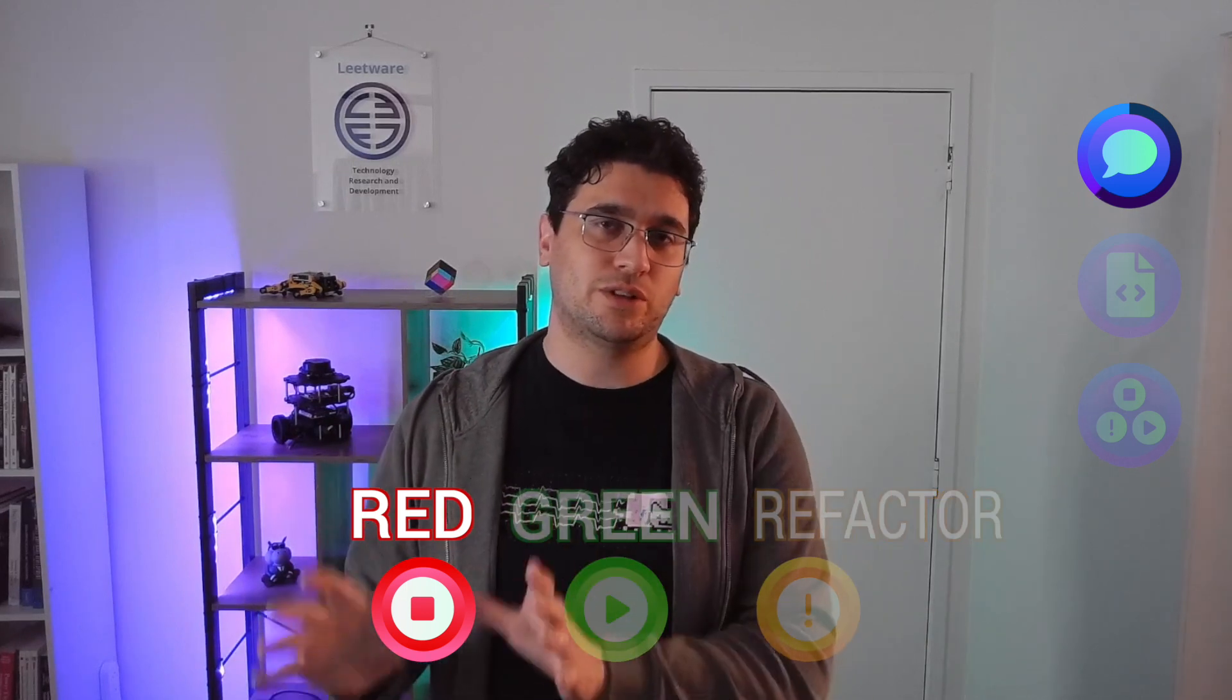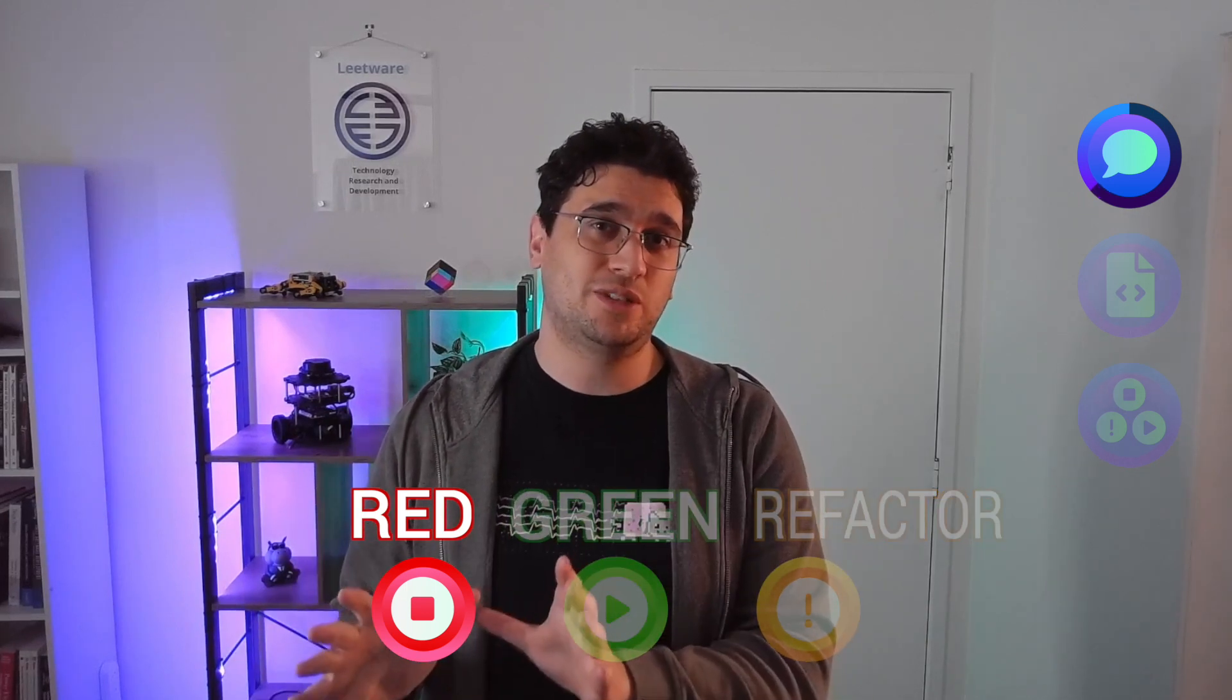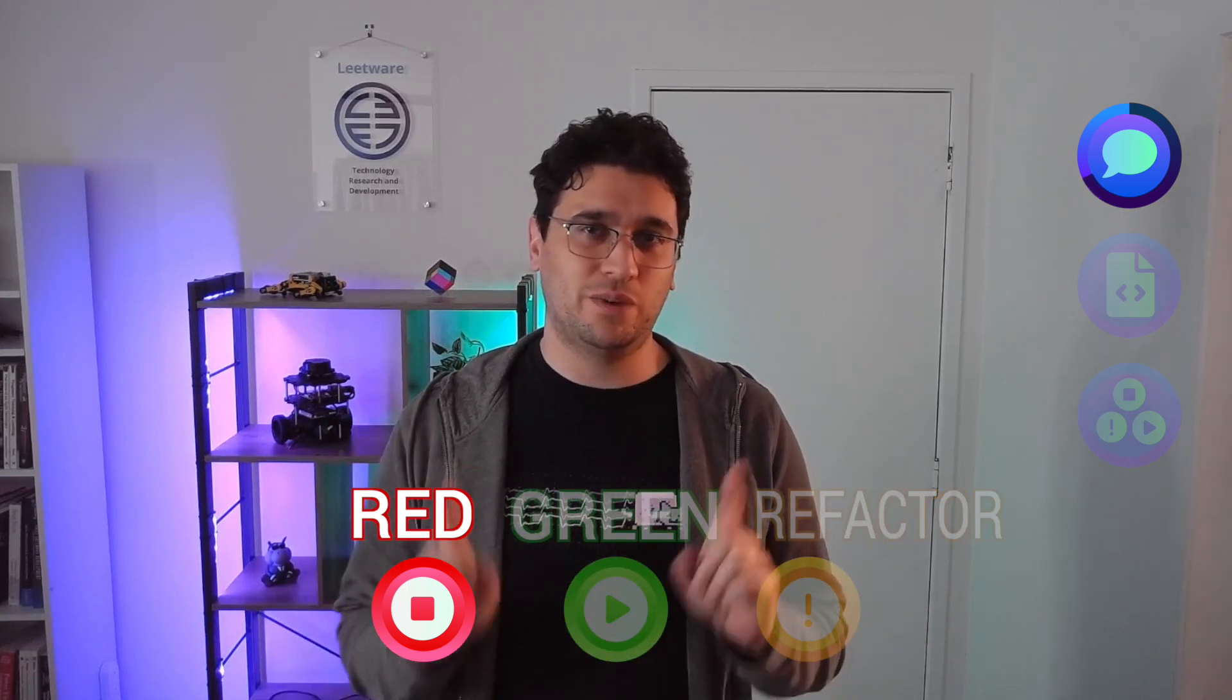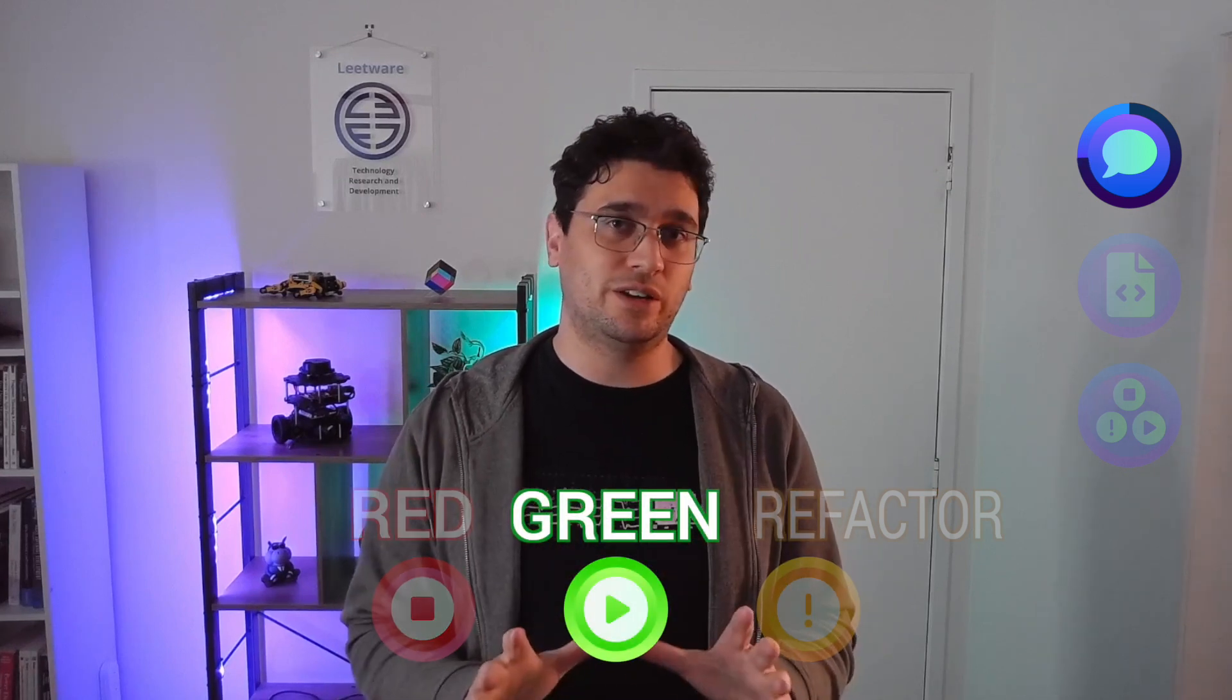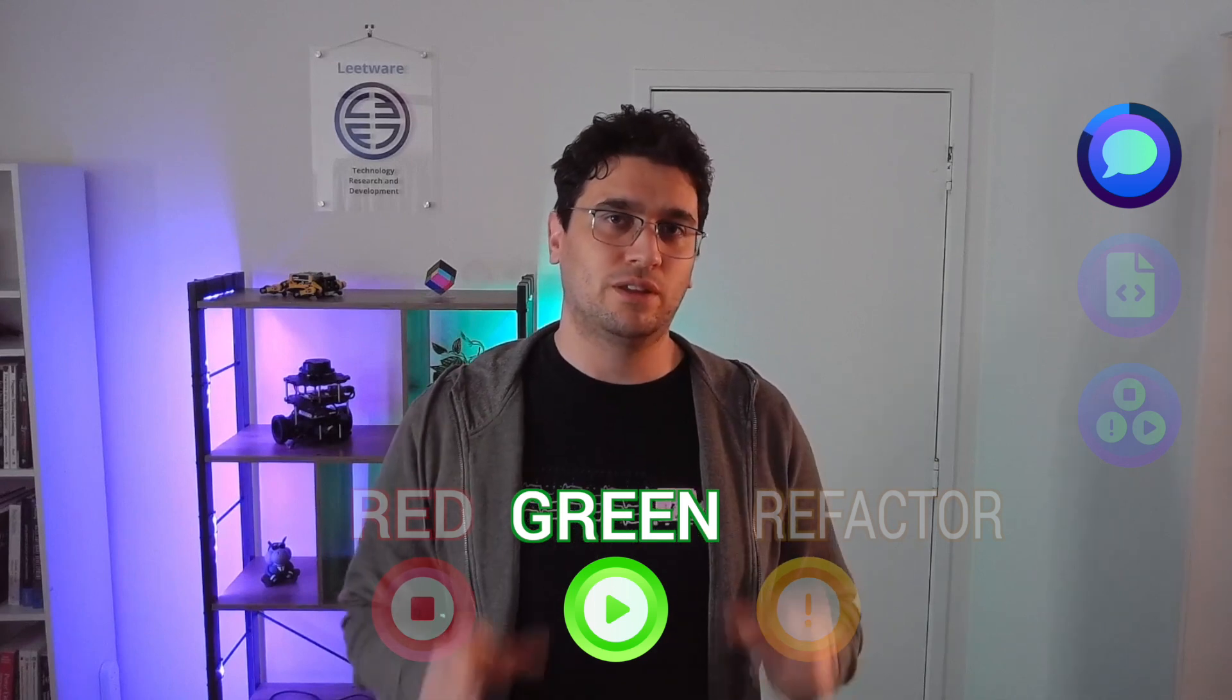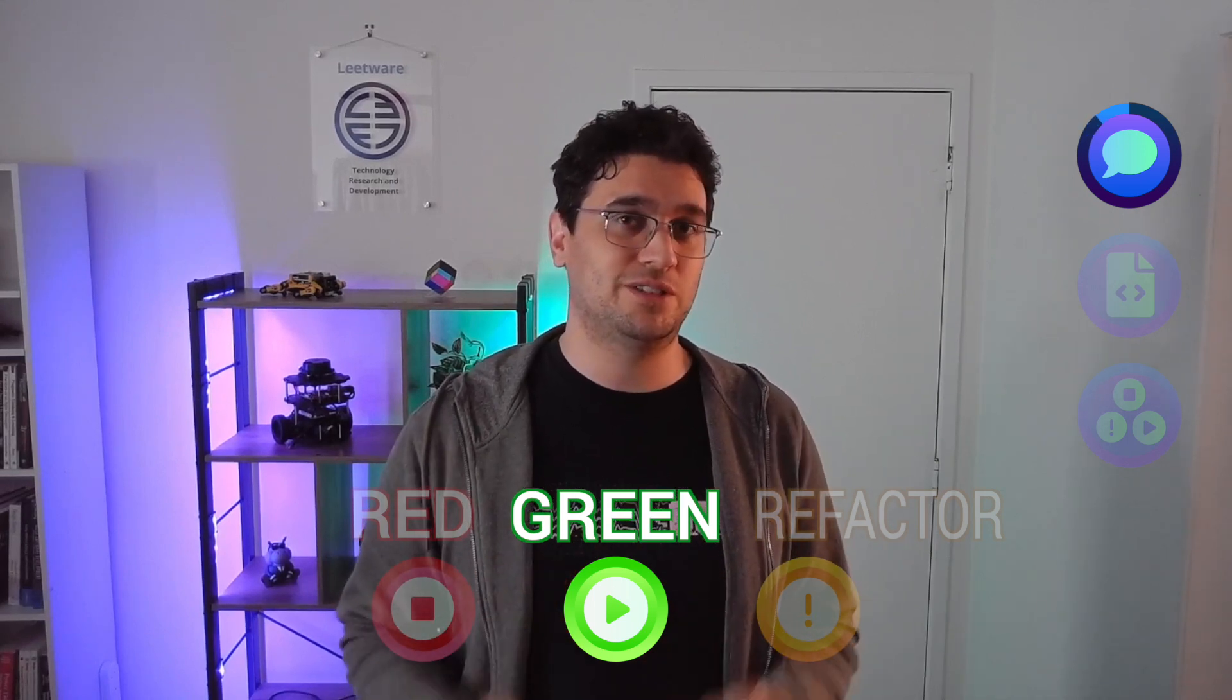TDD is often followed in three steps: red, green, refactor. In red, we want to write a minimal test that fails, and we count not compiling as failing. In green, we want that test to pass with as little effort as possible. This allows us to write some pretty dirty code in this step.